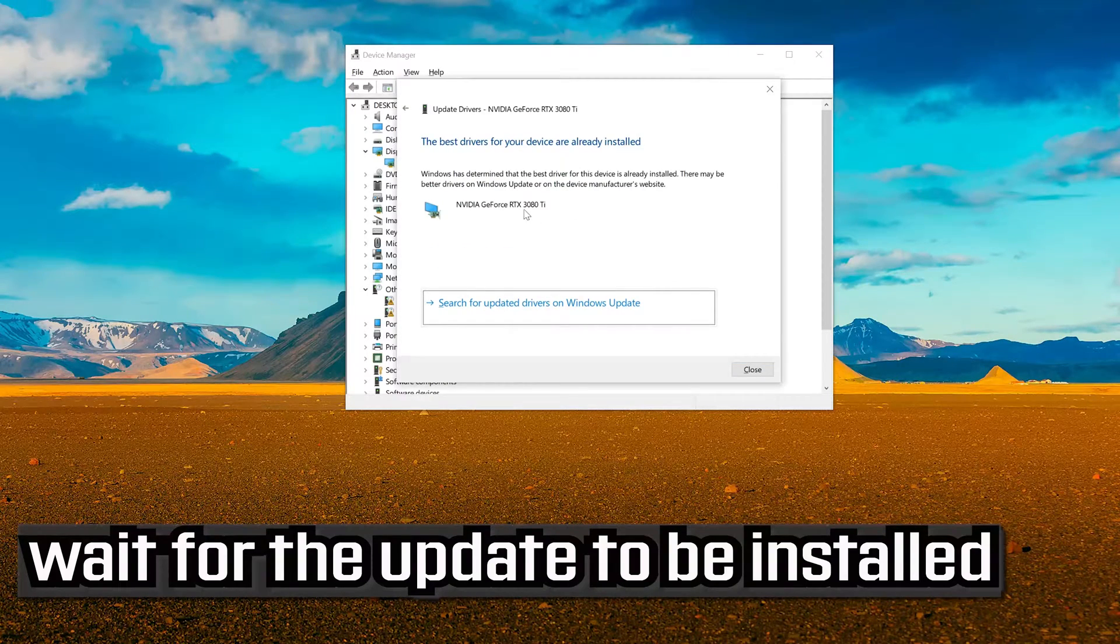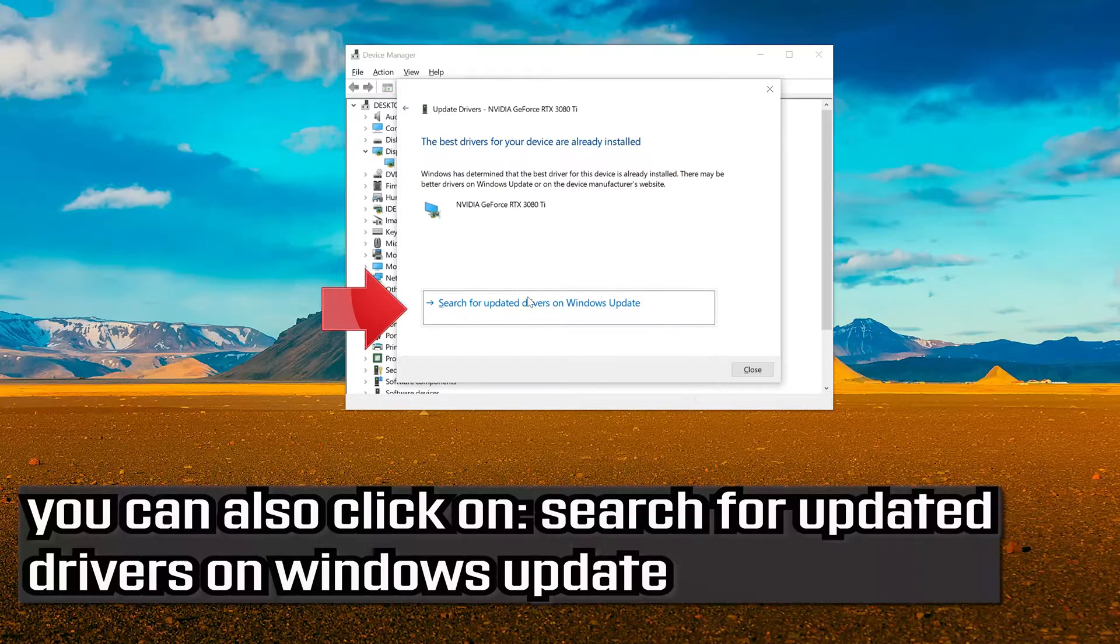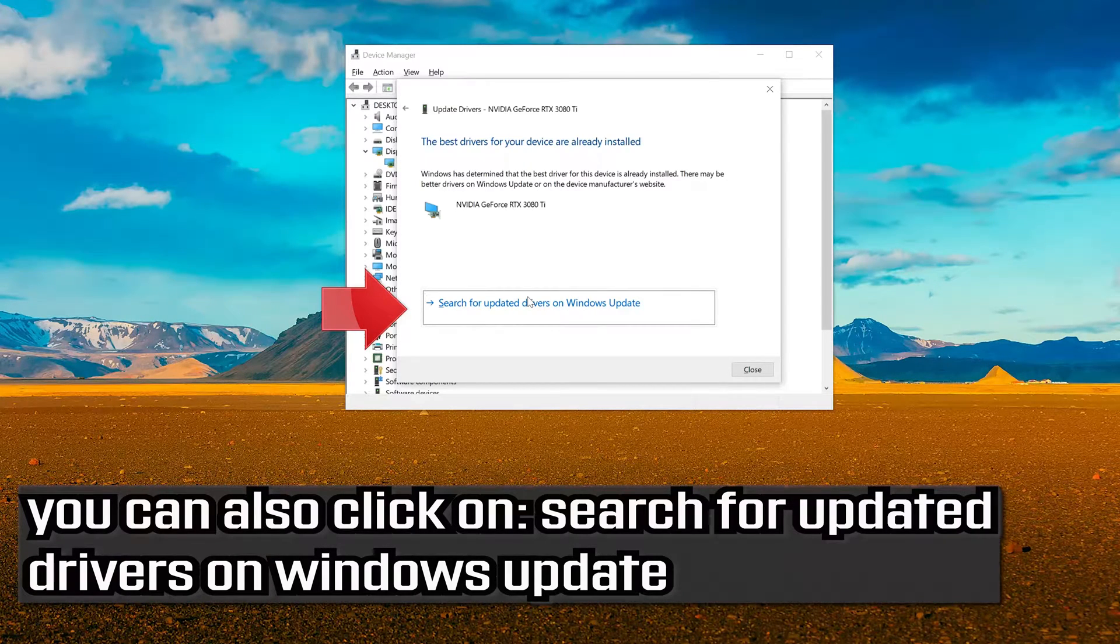Wait for the update to be installed. You can also click on search for updated drivers on Windows update.